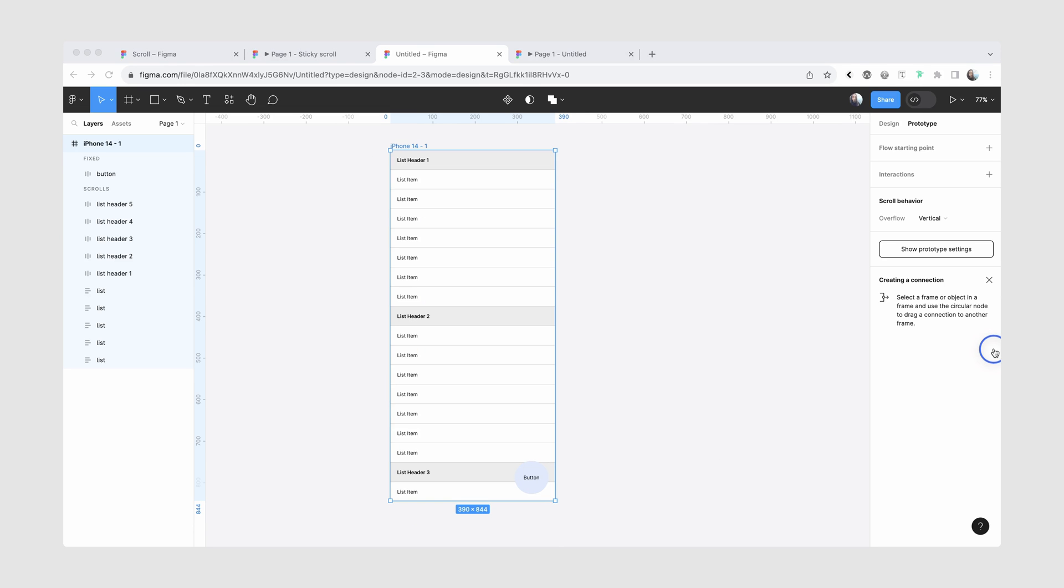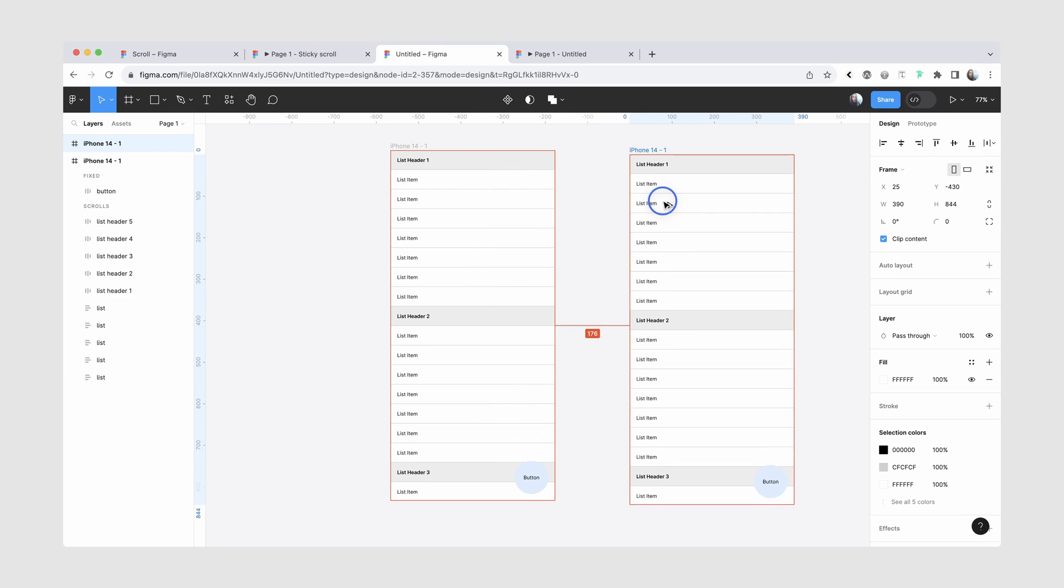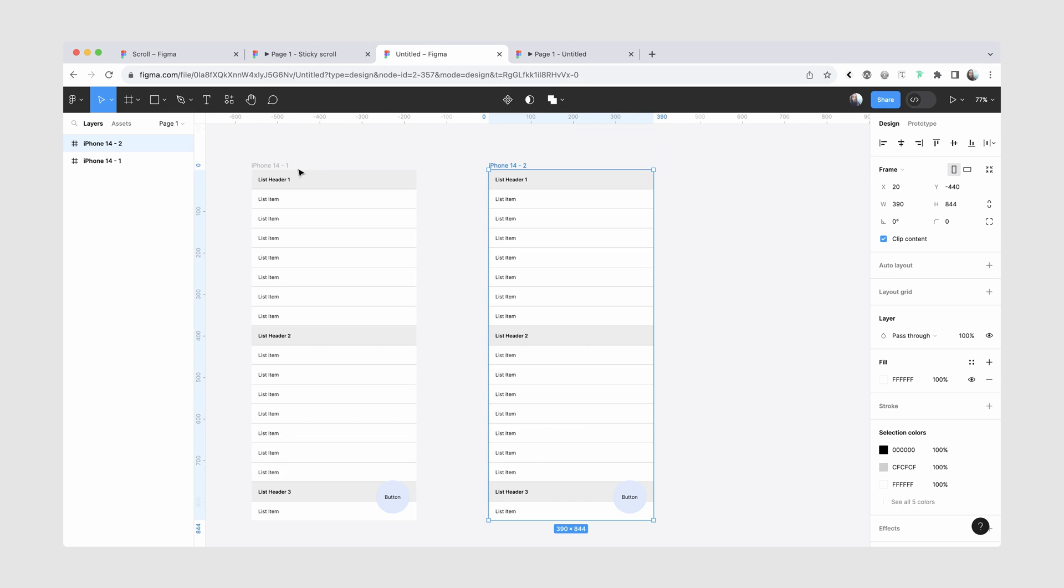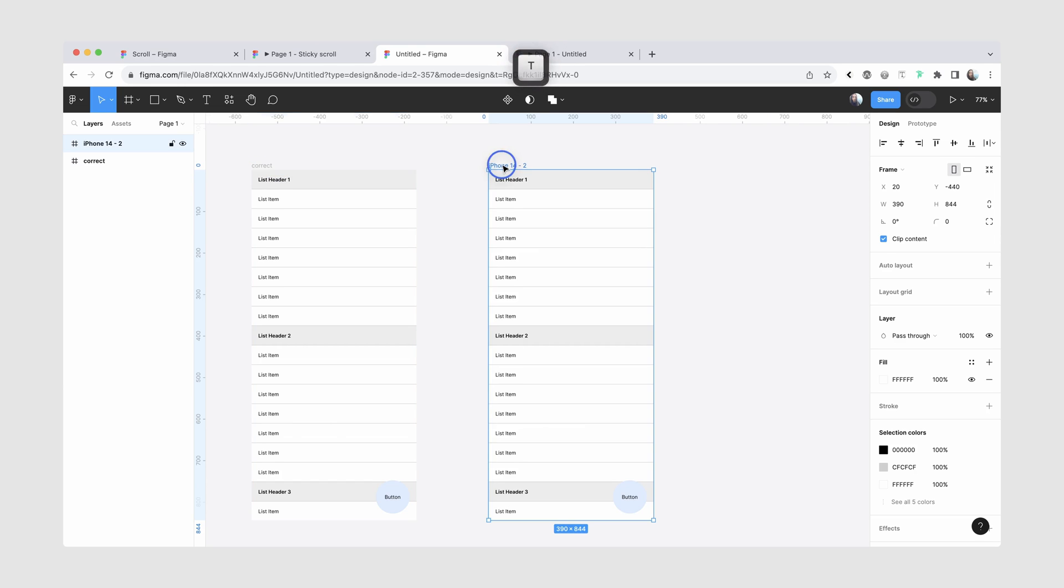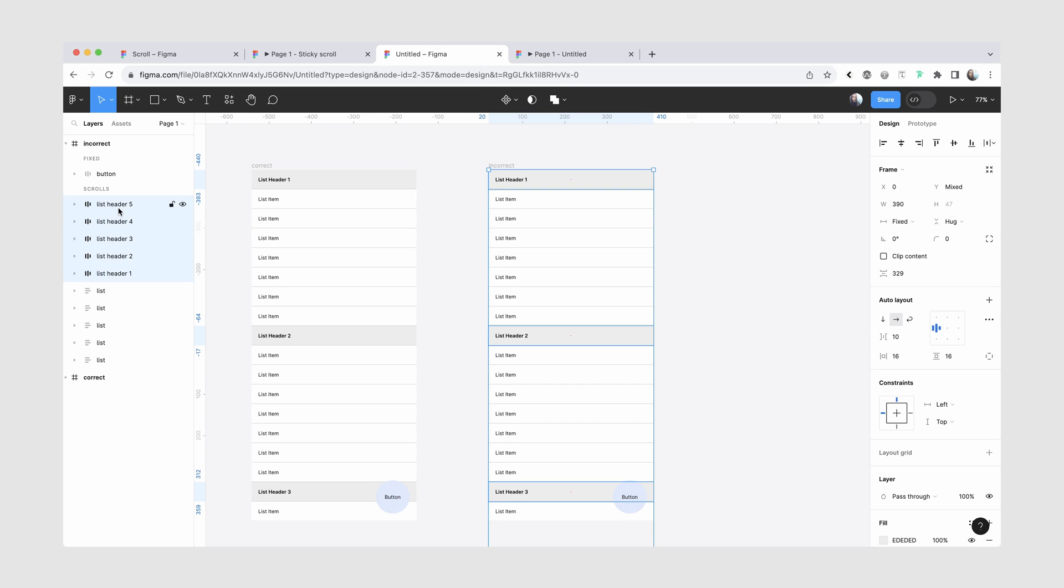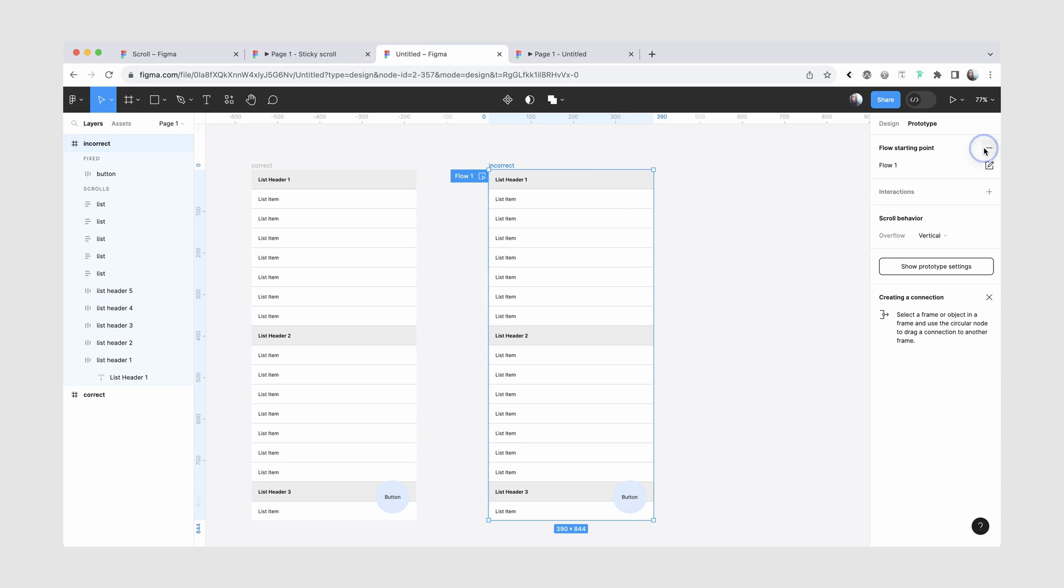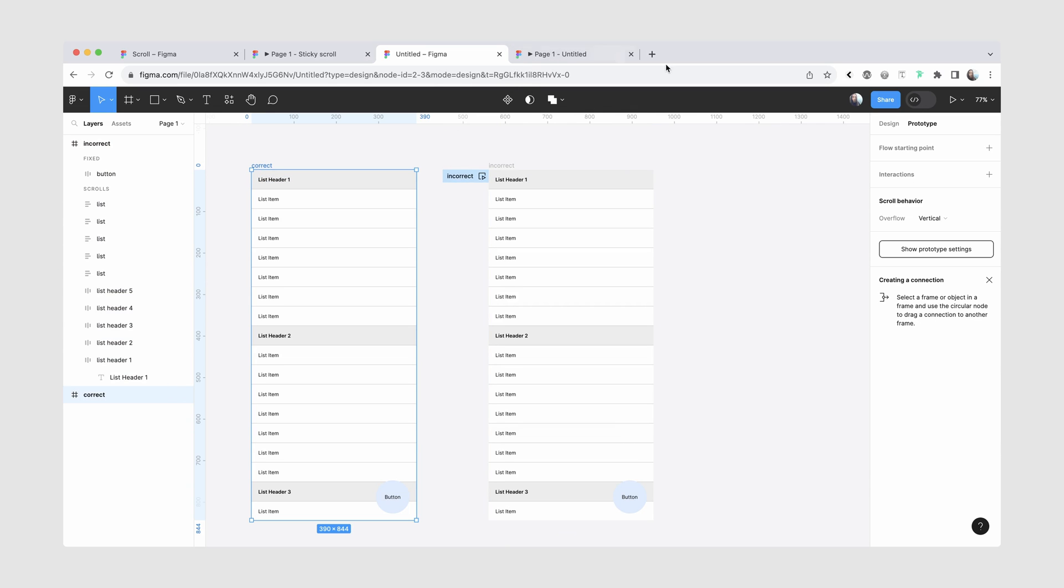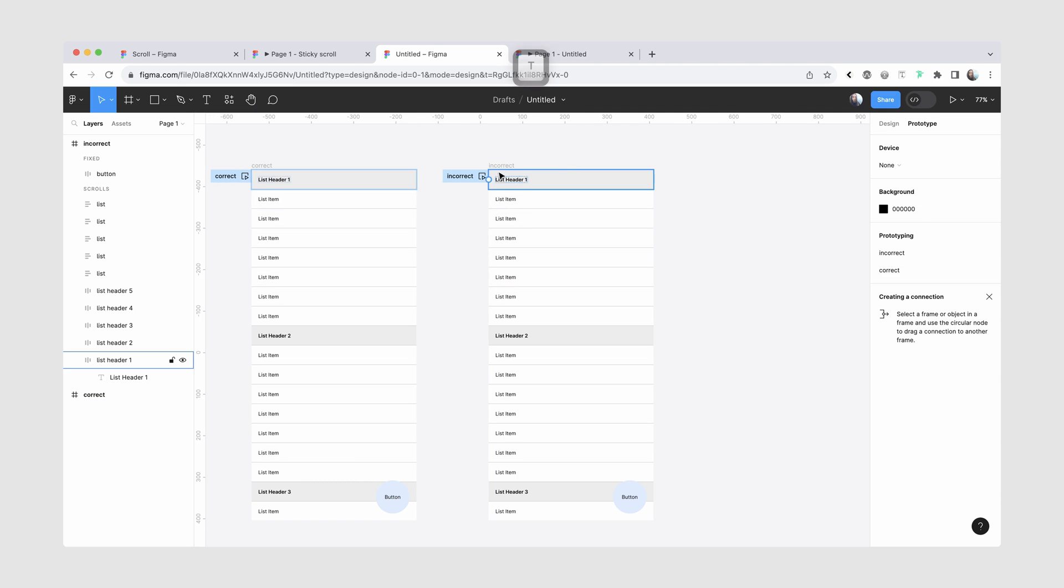Before we end this tutorial, I do want to show a couple of bad examples when the sticky scrolling doesn't work. And we have already kind of went over those, but I do want to give a more clear demo. So I'll just rename this to correct. This one will be incorrect. And the first thing I'm going to do, I'll just put all of the list headers down to the bottom. I'm also going to add several flow starting points just so it's clear in our prototype view. So this one was incorrect and this one is correct.